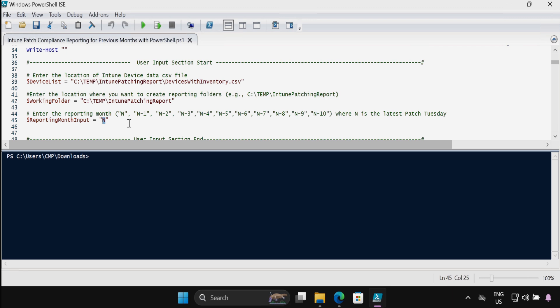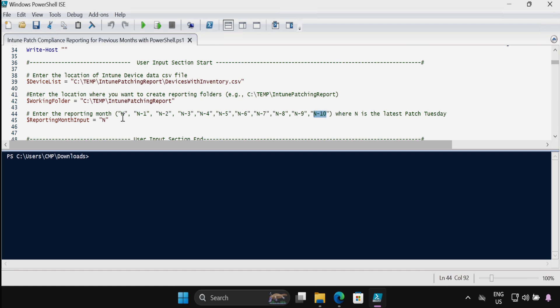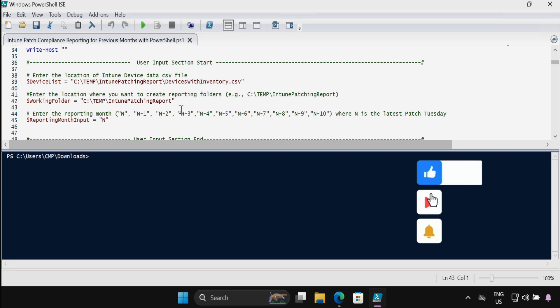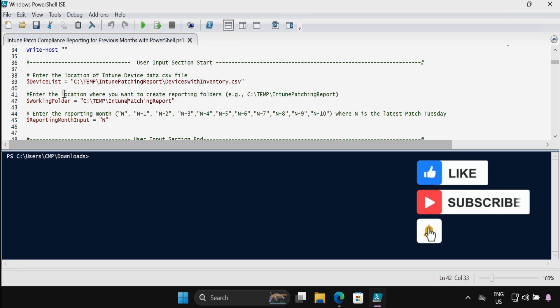Let's say if you want to generate a report for the latest month, then you have to provide N in the variable. If you want to generate a report for the previous month, then you have to provide N-1. In the same way, if you want to generate a report for N-2 or N-5 or N-10, then you have to provide the reporting month input variable accordingly. So let me quickly update the user input section.